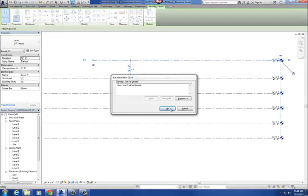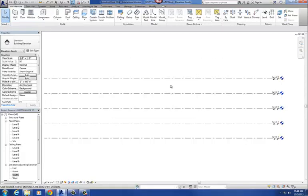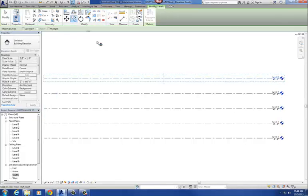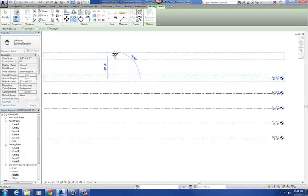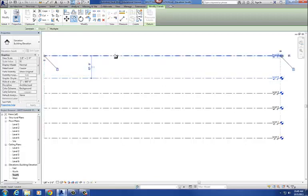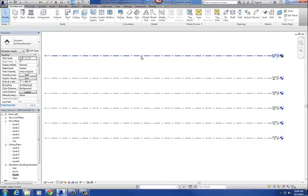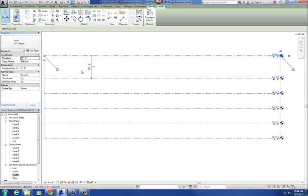Now there's a third way of doing it, and that's using the copy command. So I can pick level 6, and I can go to copy, and I can make a copy and just move it up. Now notice when I create the copy, when I do it using the copy method, it doesn't create a new floor plan for me. So when you copy it, it doesn't create a new floor plan.